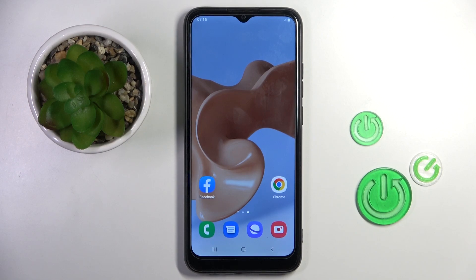Good morning guys, in front of me is Samsung Galaxy A03 and let me show you how to reset all settings on this device.